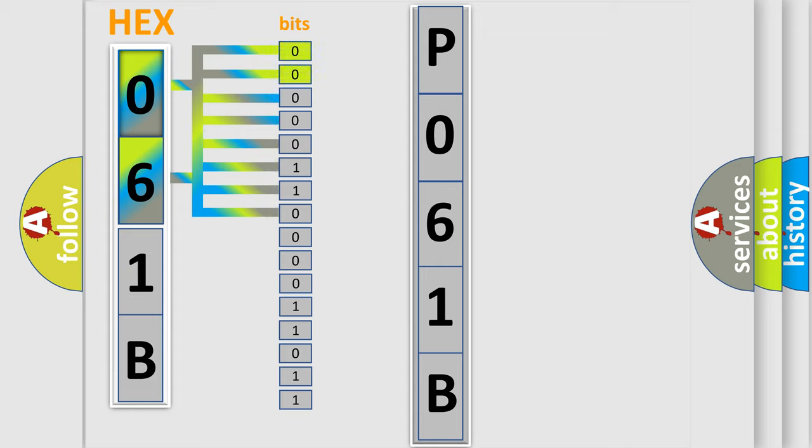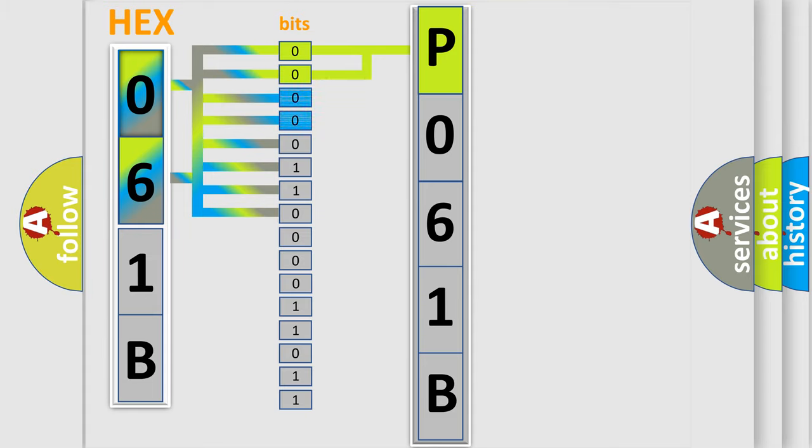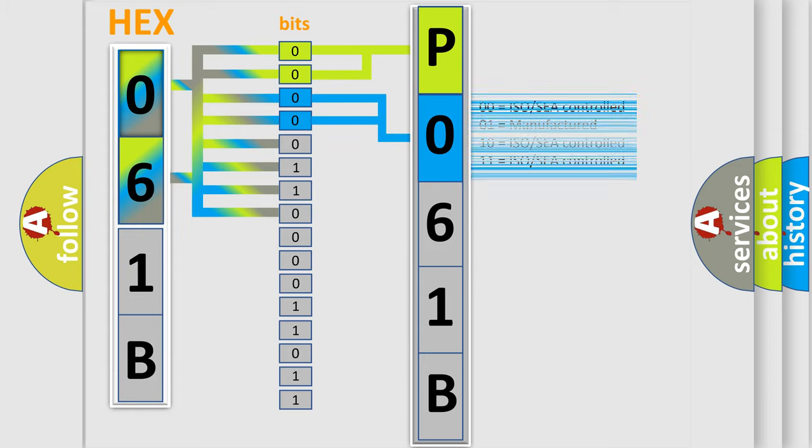By combining the first two bits, the basic character of the error code is expressed. The next two bits determine the second character. The last bit styles of the first byte define the third character of the code.